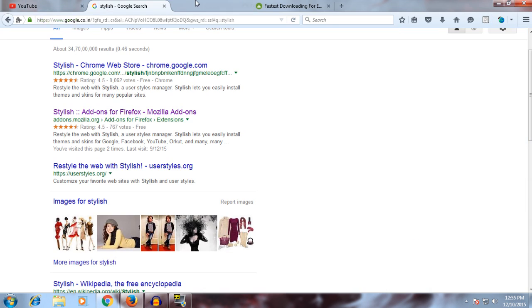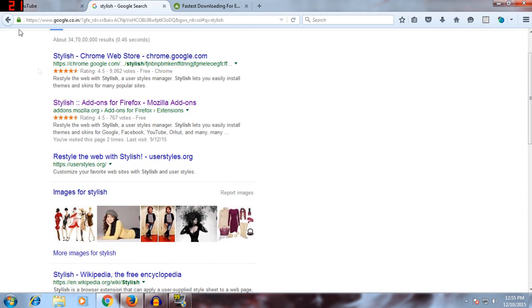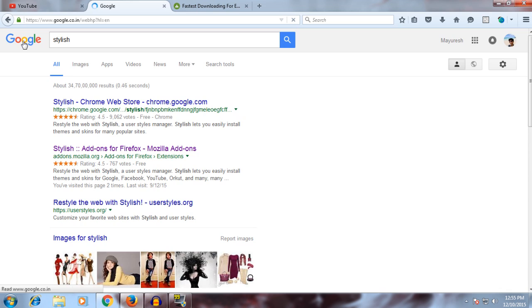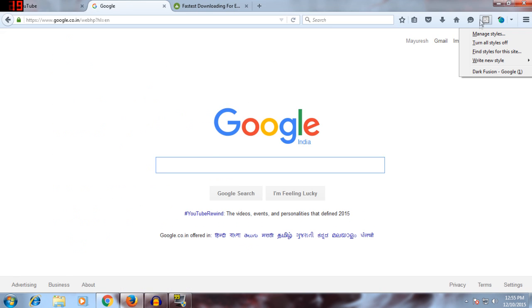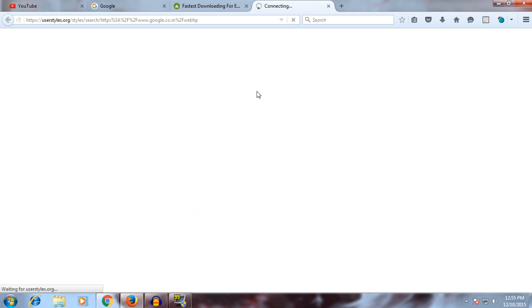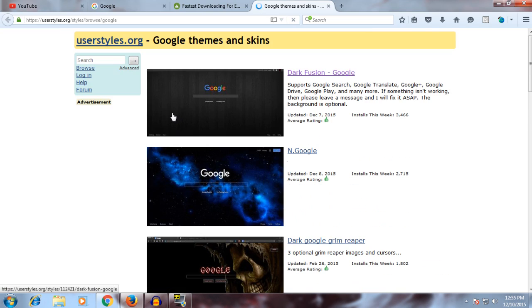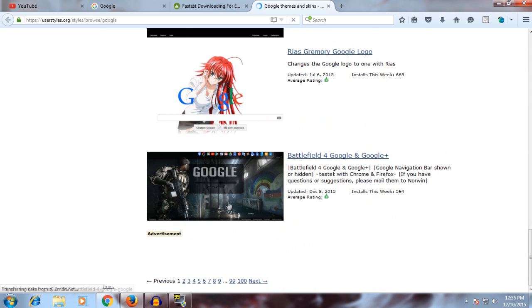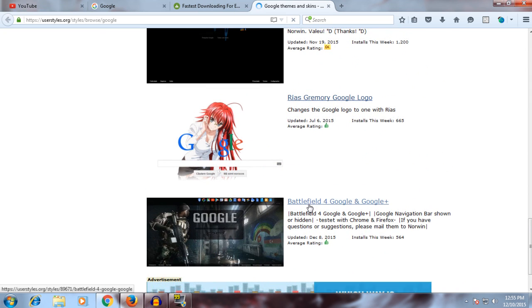After you do that, go to the page you want to customize, click here, and click 'Find style for this site.' It's the same for Google Chrome too. When this loads, there are many types of customizations like Battlefield 4, which is good, but I prefer the dark one.